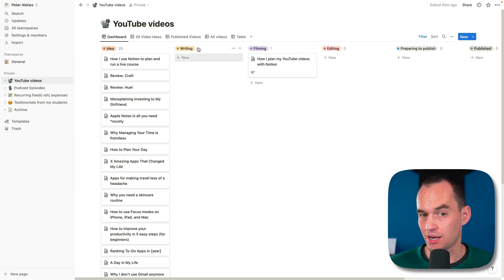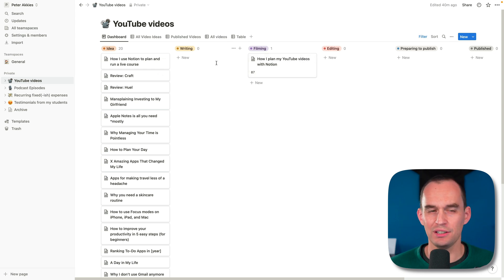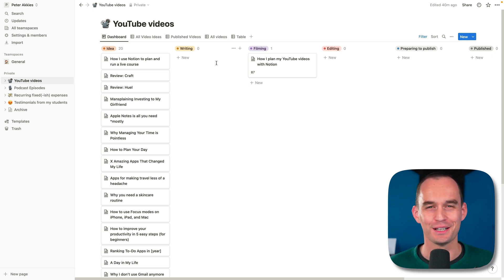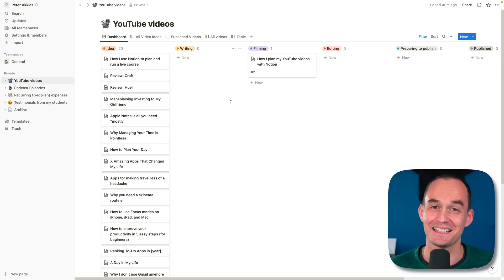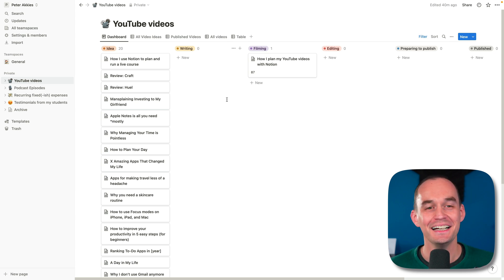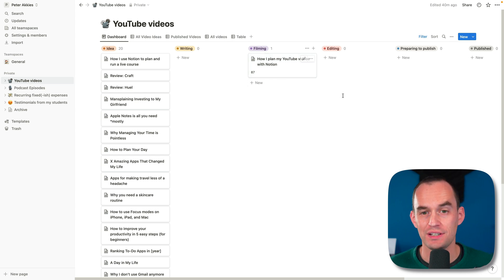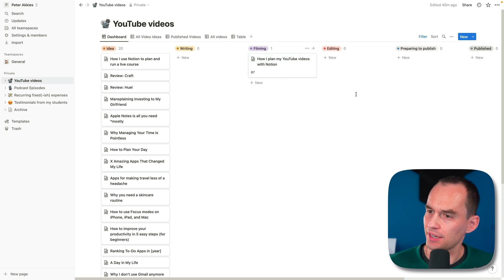Sometimes I'm writing the outline or the script for a video. It's usually an outline. Even if I end up writing a script, I can't be bothered to memorize it, so I end up just improvising. You can see that there's a video right here which says filming, and that's this video that I'm working on right now.